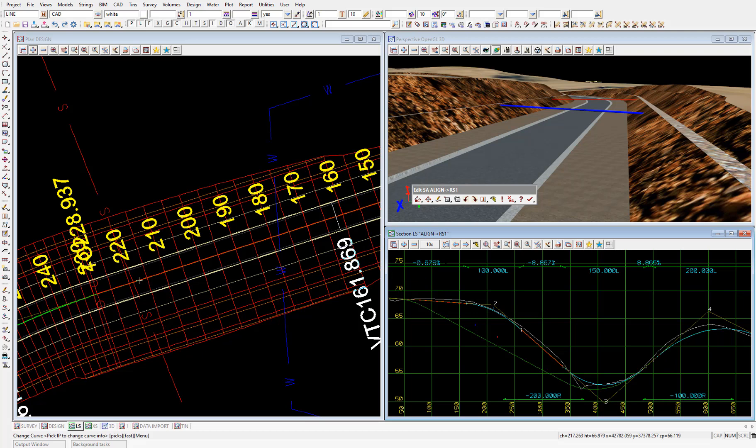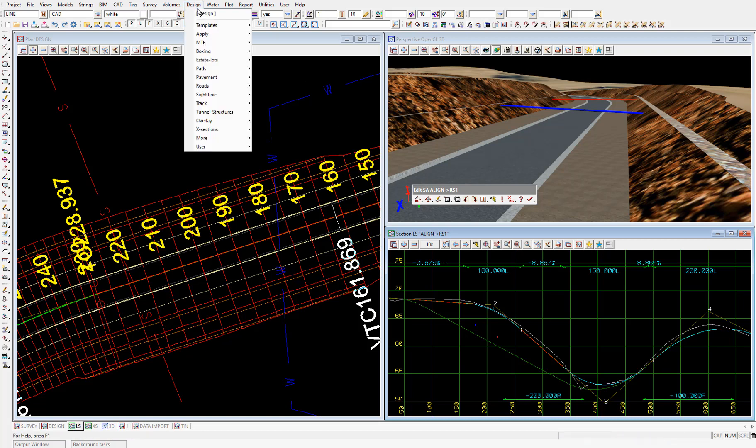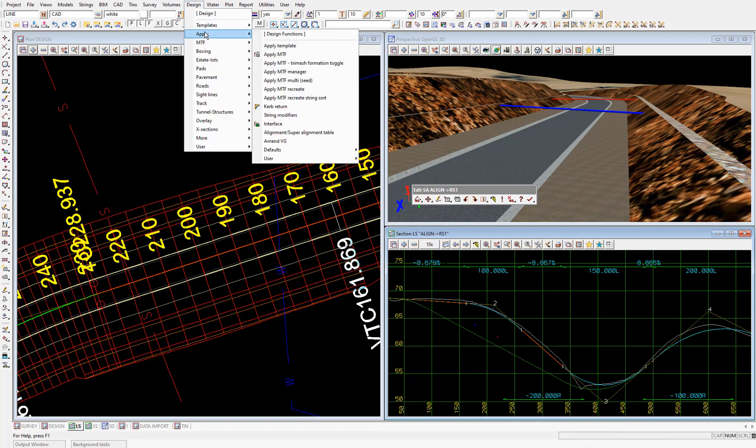And now that we've updated the super alignment, we need to update the design strings, cross sections and road tin. So we need to go back into design. Apply. Apply. Apply template.